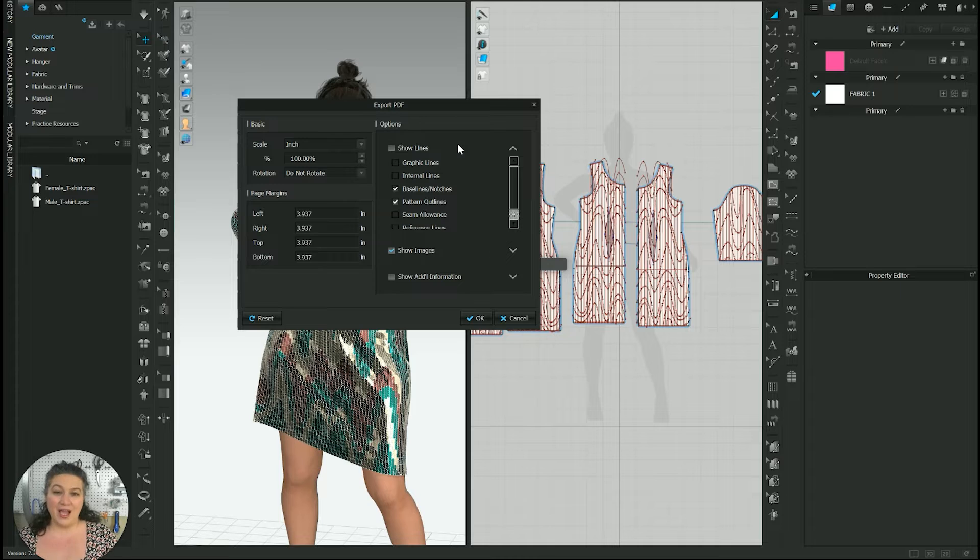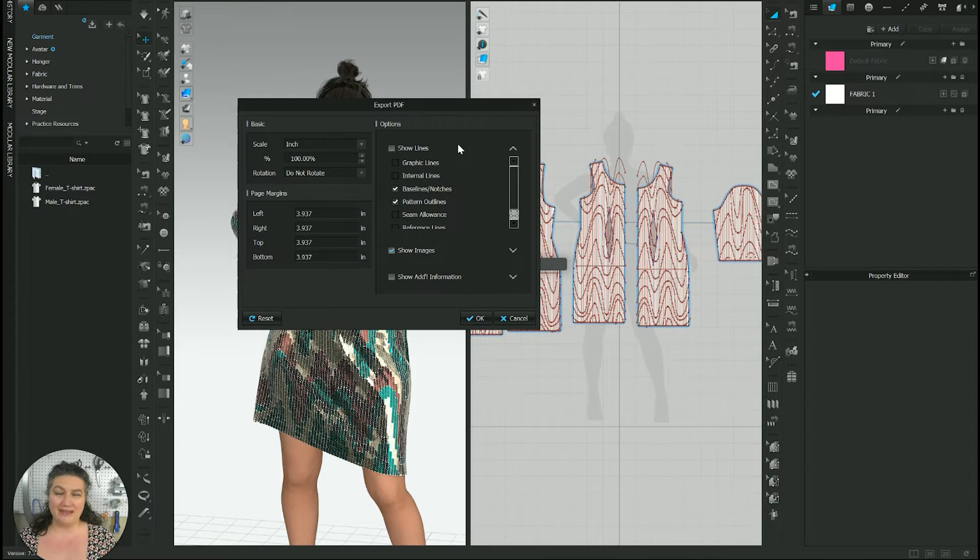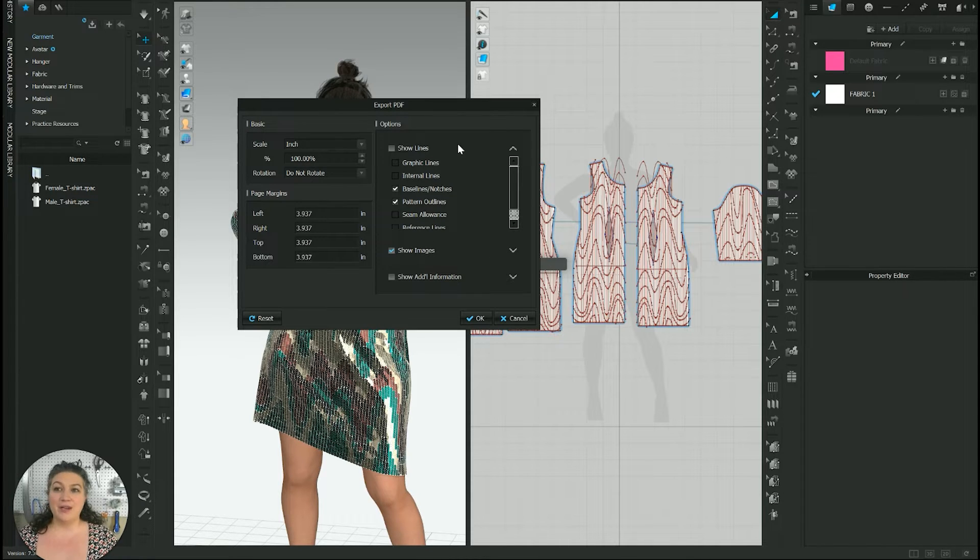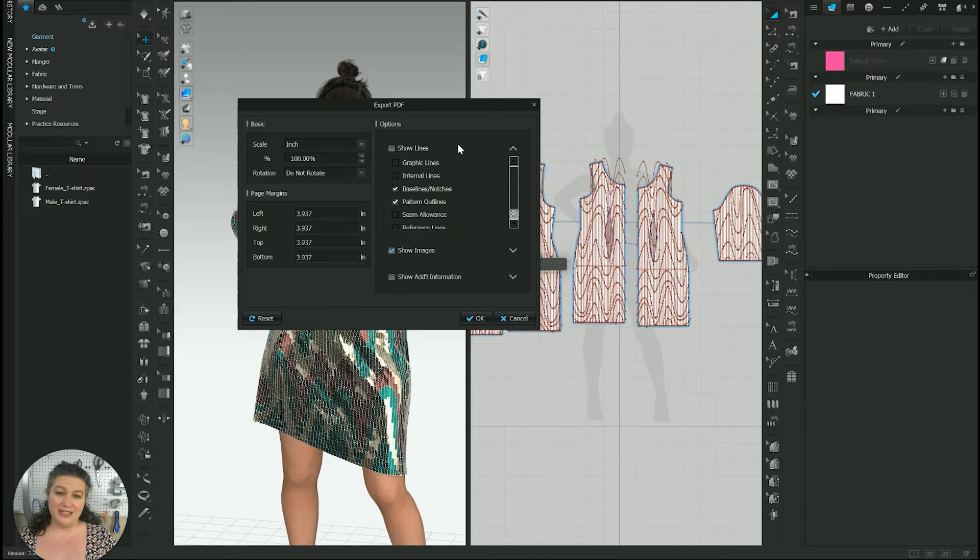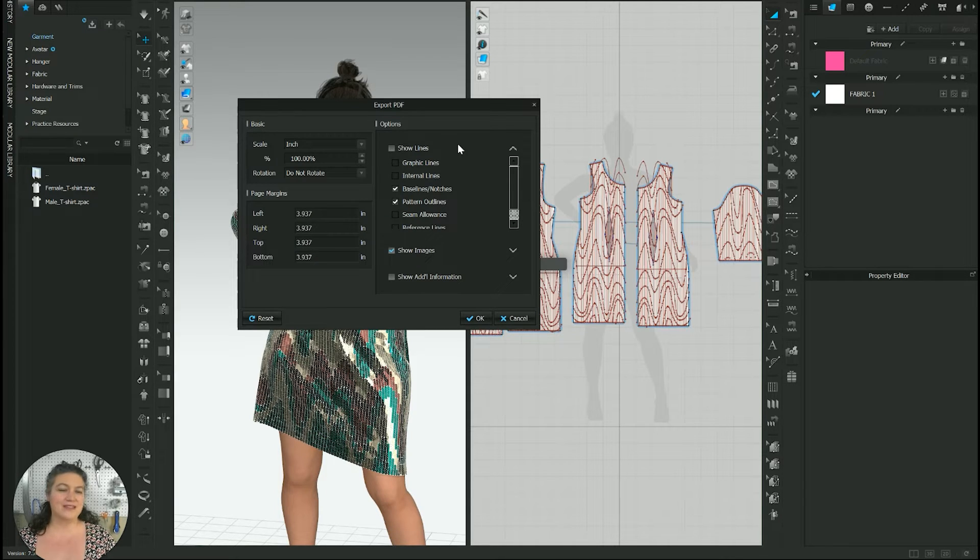However, there are times where you're going to want those internal lines checked. Sometimes you want to make sure that you have a sizing square. That's commonly done with the internal lines.